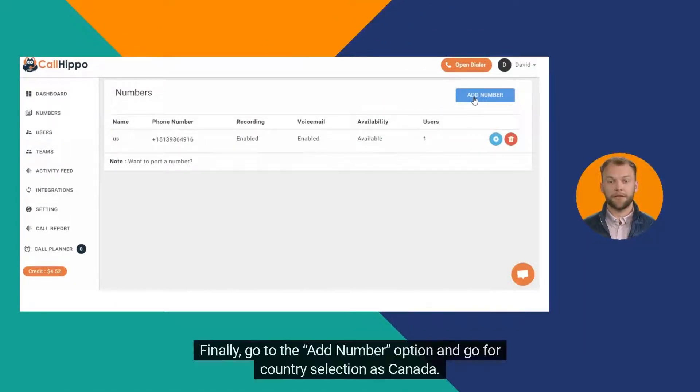Step 3: Finally, go to the Add Number option and go for Country Selection as Canada.